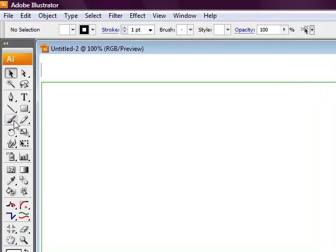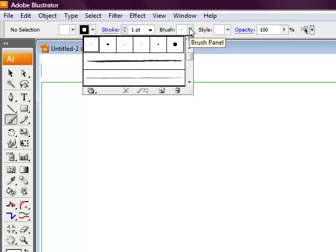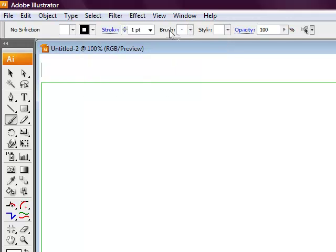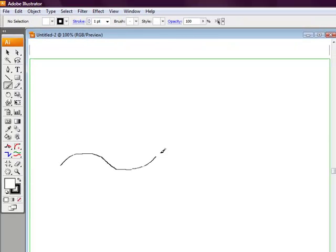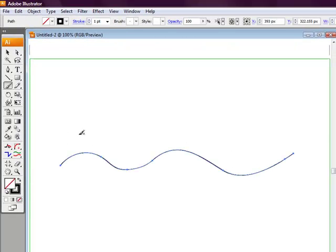When we start off, we're going to select the brush tool and just ensure that it's a normal brush stroke. Then all we're going to do is draw two wiggly lines, and draw another wiggly line overlapping the one we just created.